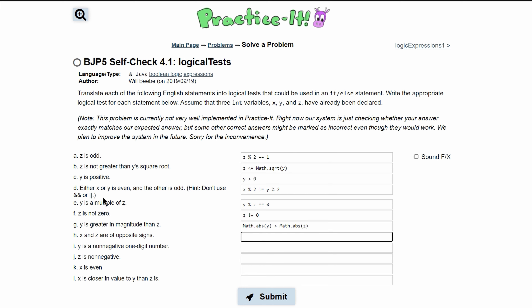For 'x and z are of opposite signs,' I interpret this as one being positive and one being negative. So we write x >= 0 along with z < 0.